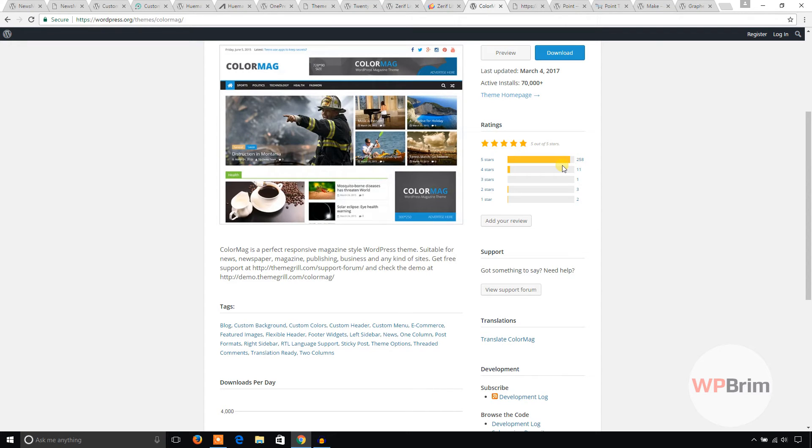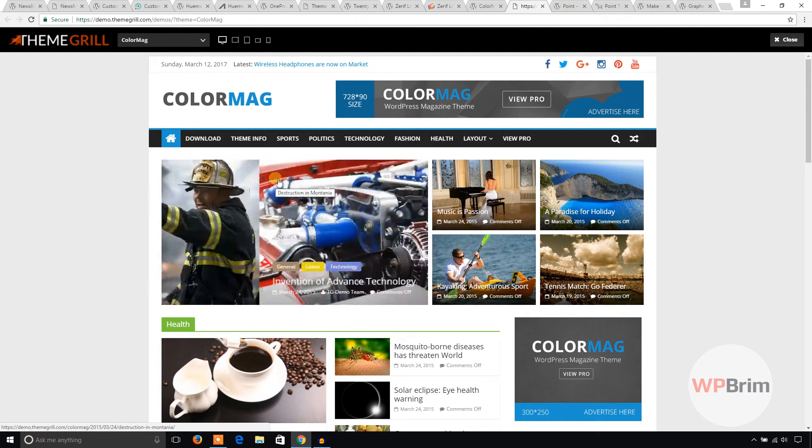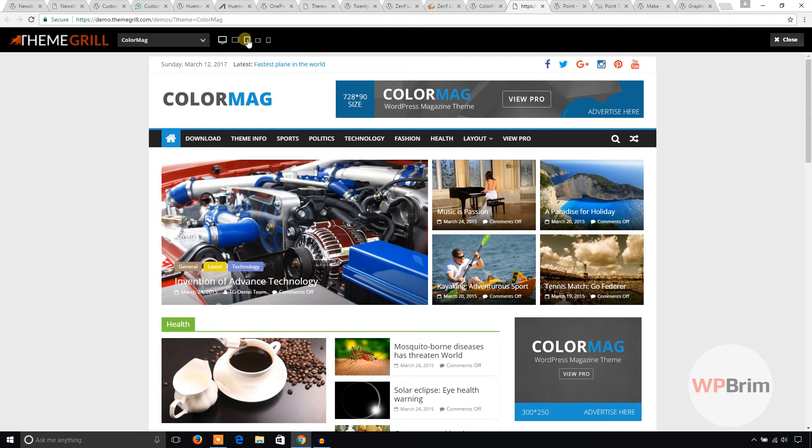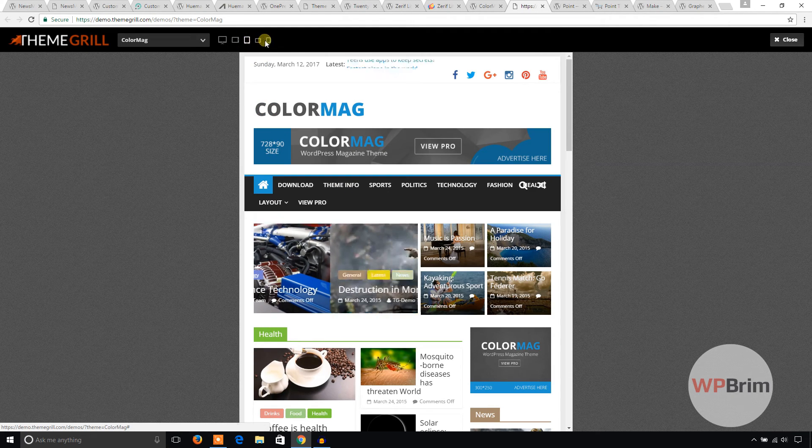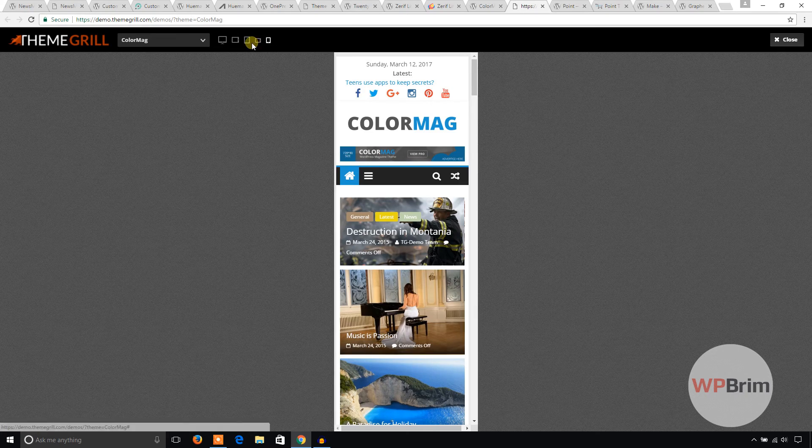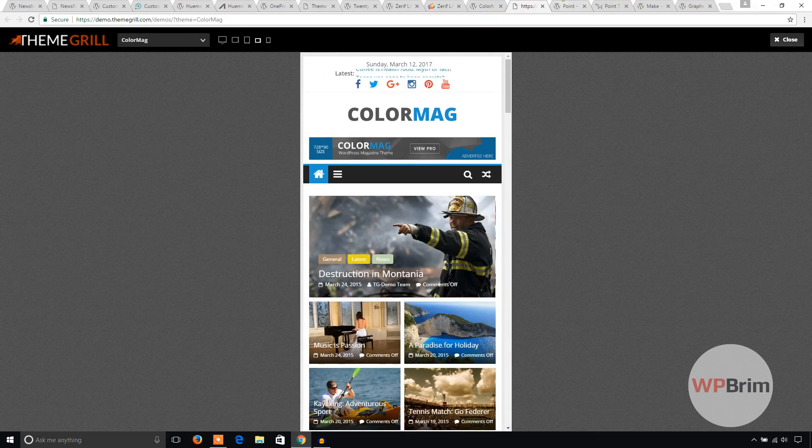This is the demo of ColorMag and it's a responsive theme. Let's check.